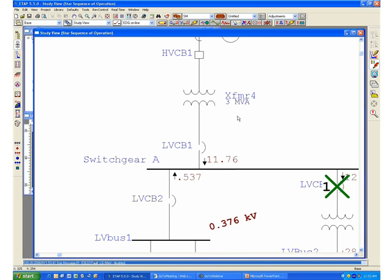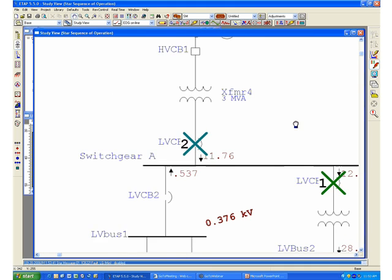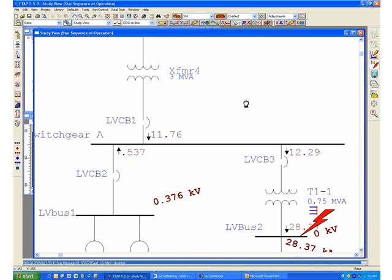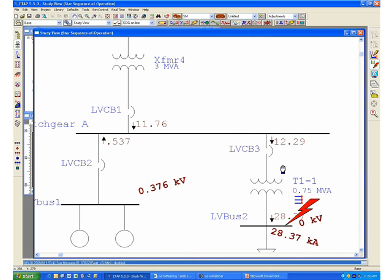you'll be able to see that the program automatically determines the order at which protected devices will operate. In this case, LVCB3 will be the one that would trip first, and then it will be followed by LVCB1.